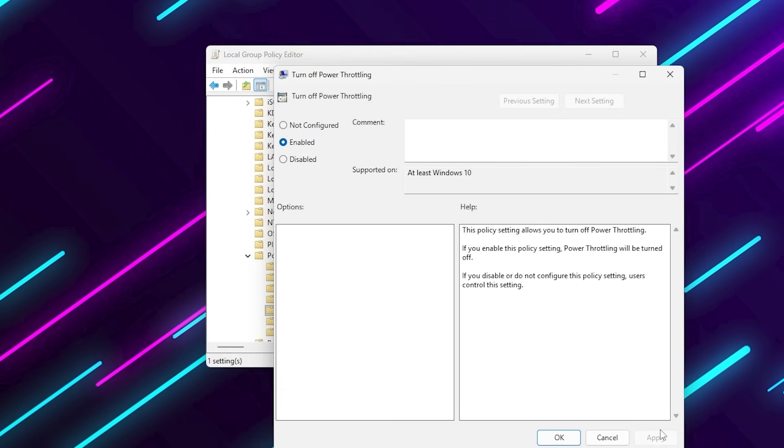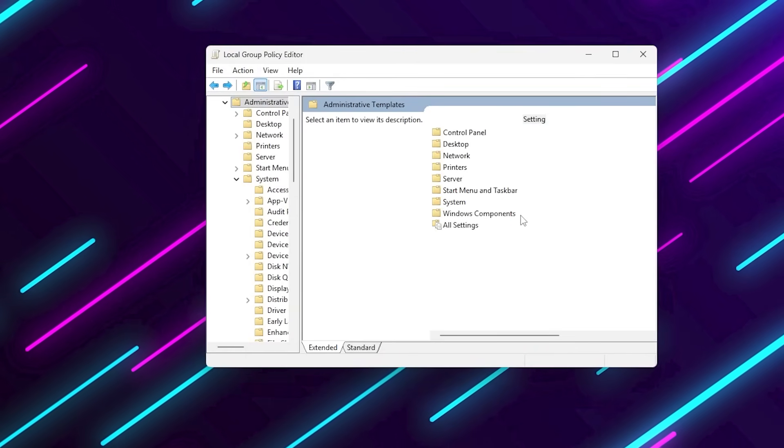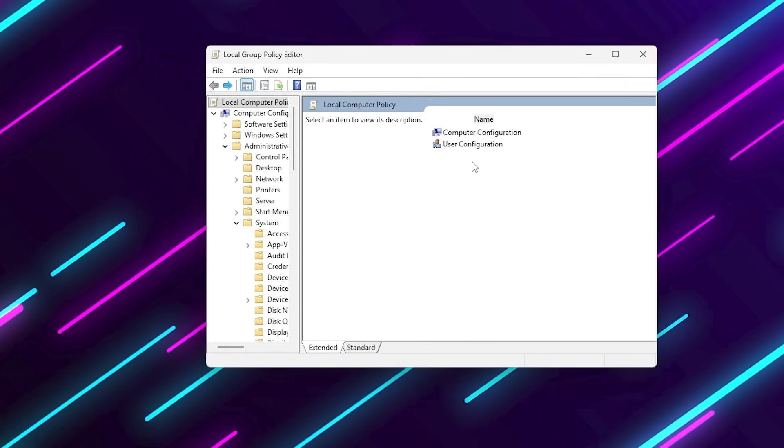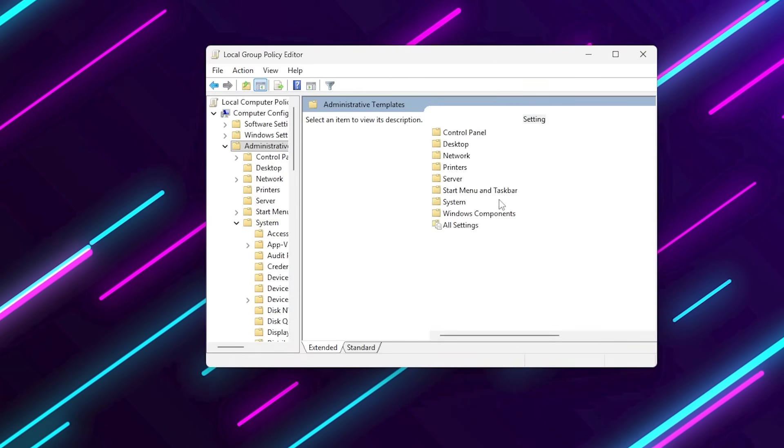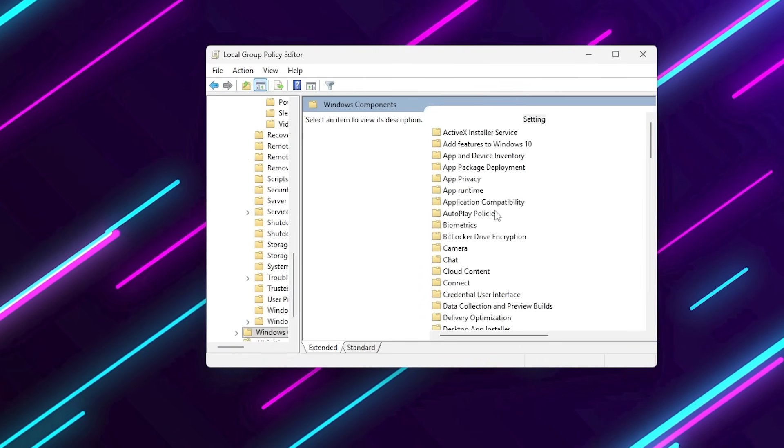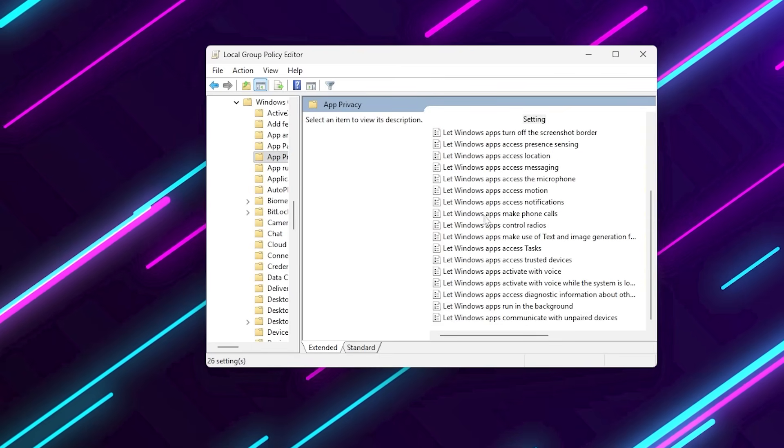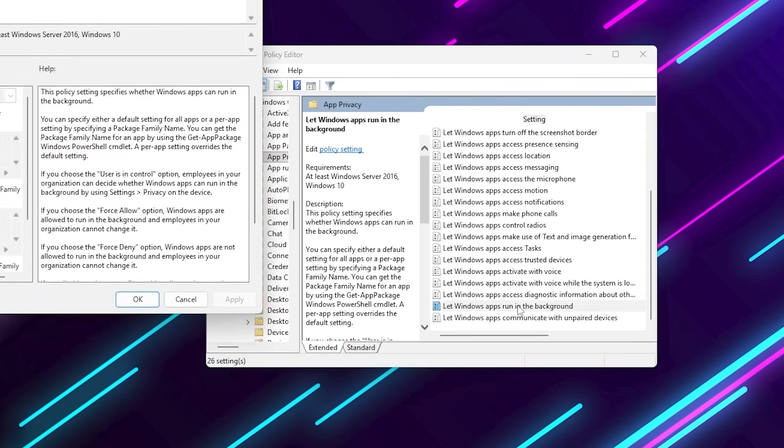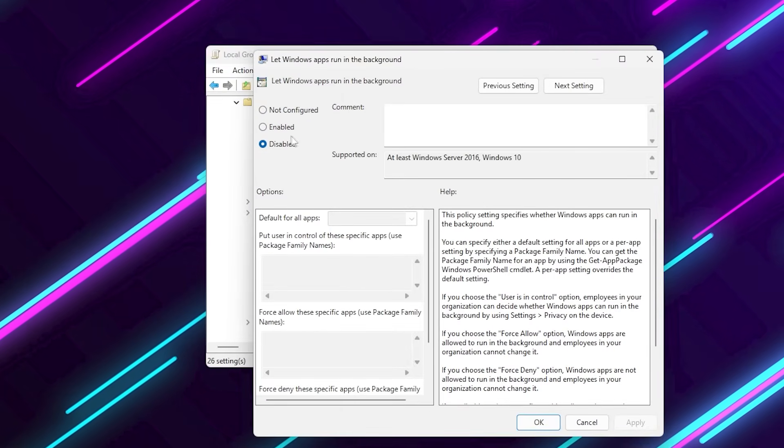Now let's disable background apps. Still inside gpedit.msc, go to Computer Configuration, Administrative Templates, Windows Components, App Privacy. Find Let Windows apps run in the background and set it to Disabled.